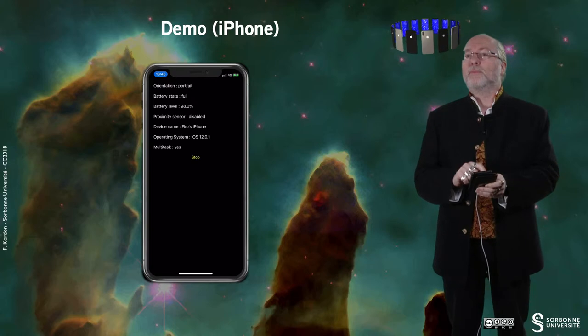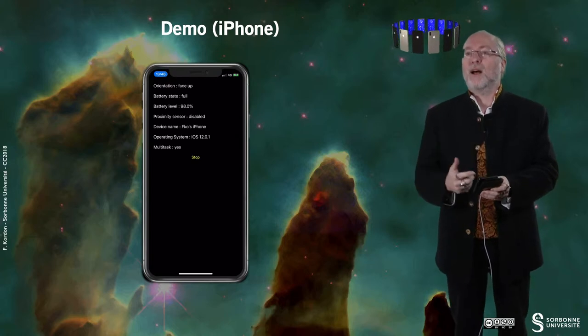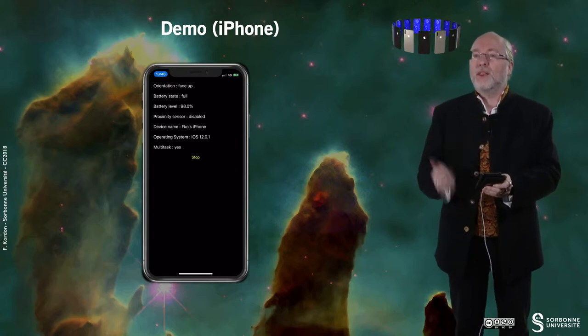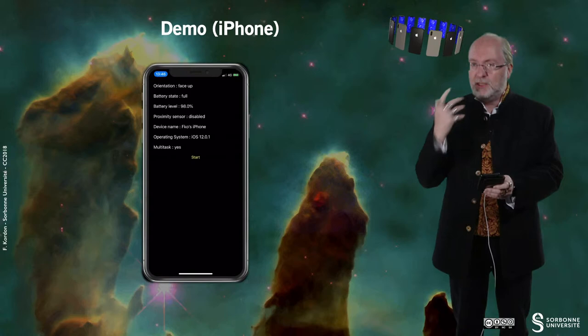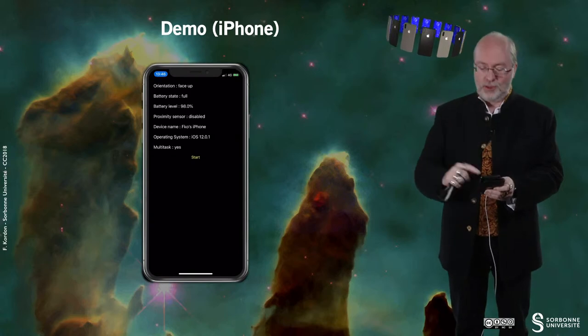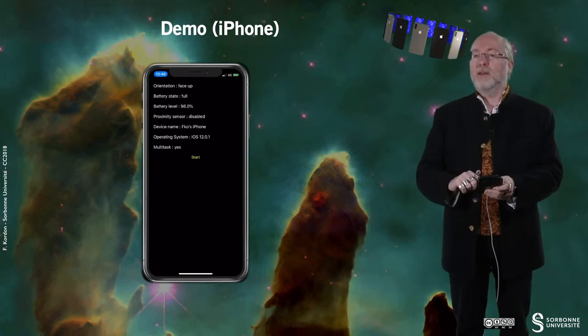If I push start again, then it will work again. It will start again to listen for events.